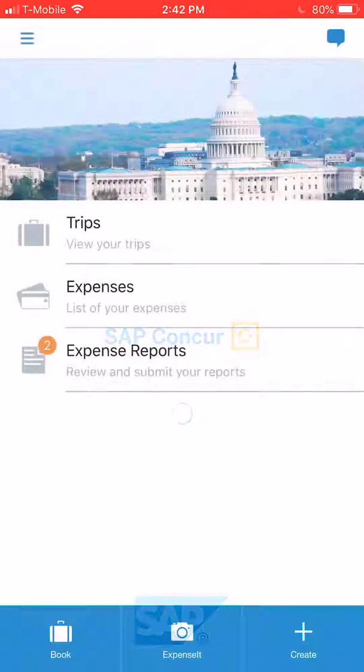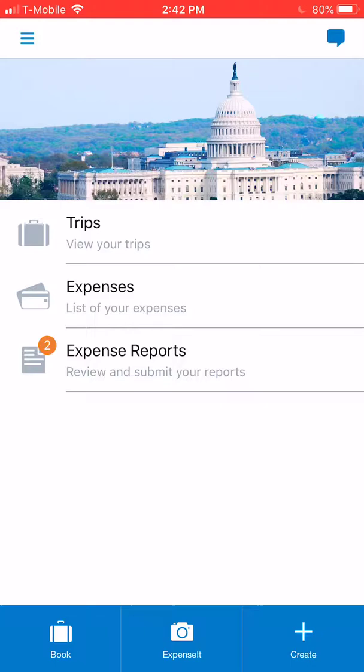Hi everyone, it's Megan here with ESP. This is a quick tutorial on how to use your Concur app. You should already have your login and password handy and have already activated your account from a laptop or computer. Kathy or Stephanie should have sent you this, and once all of your preferences are set up and your account is activated, go ahead and download the app. It's available for Android or iPhone and both are pretty much the same.